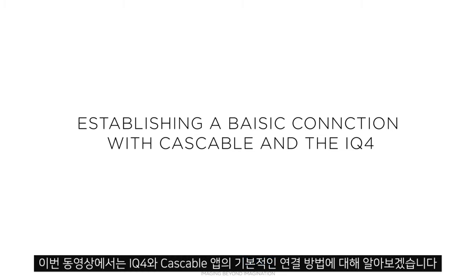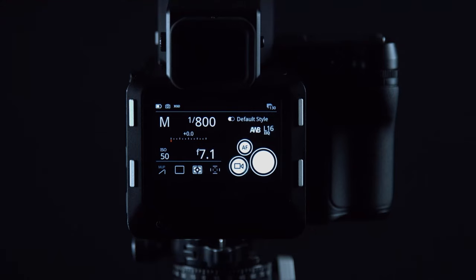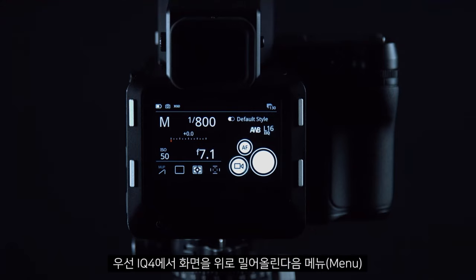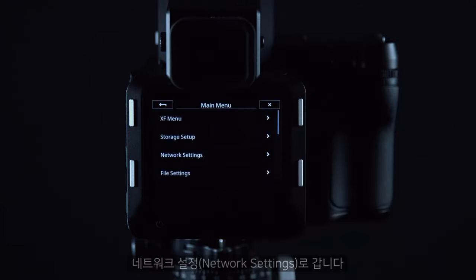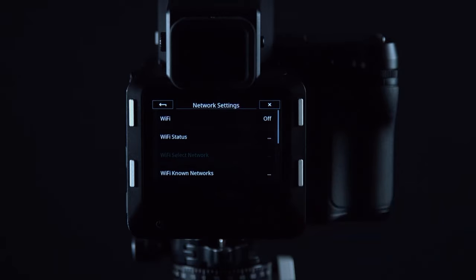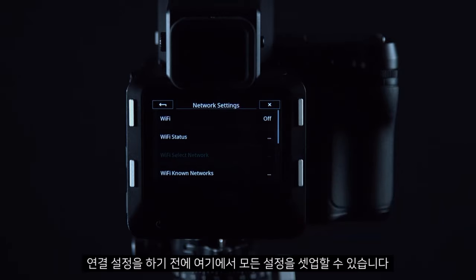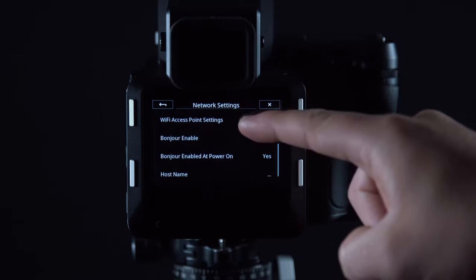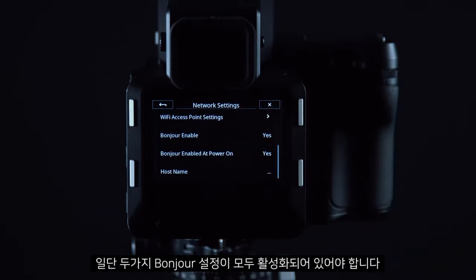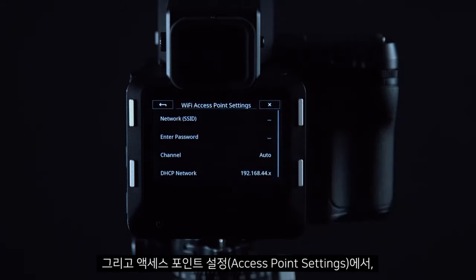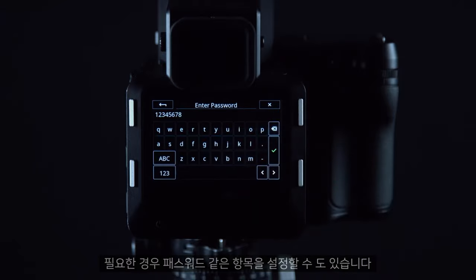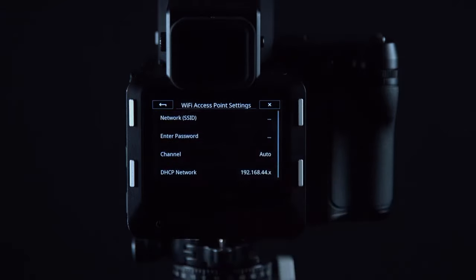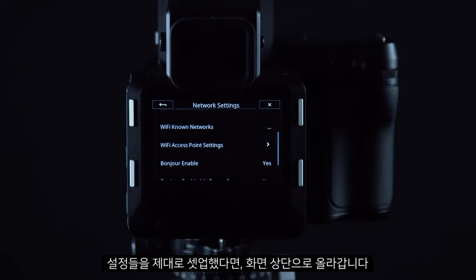In this video we'll look at how to establish a basic connection between the IQ4 and the Cascable app. First of all, on the IQ4 swipe up and go to Menu, then Network Settings. In here we can configure any settings before setting up our connection. First of all, make sure both Bonjour settings are enabled, and in the access point settings we can also configure things like a password if needed.